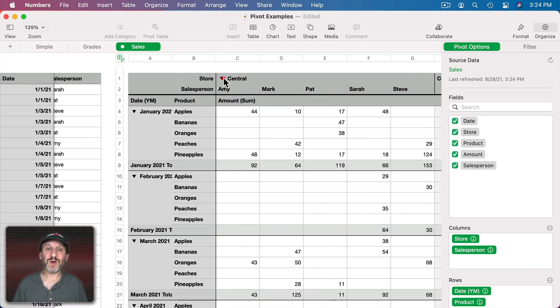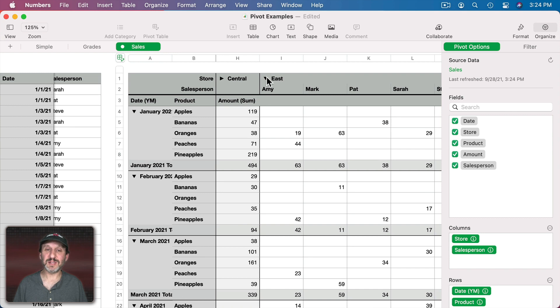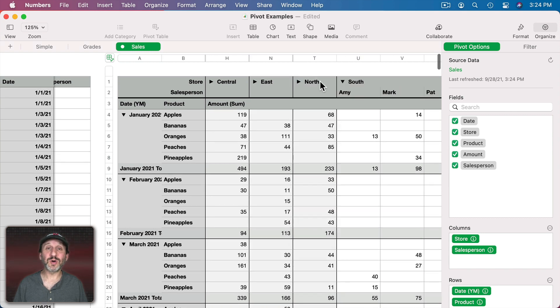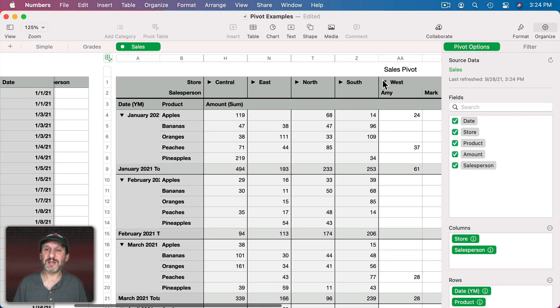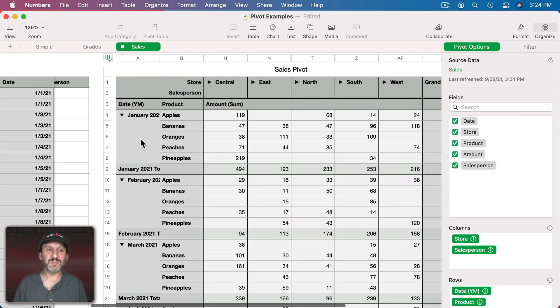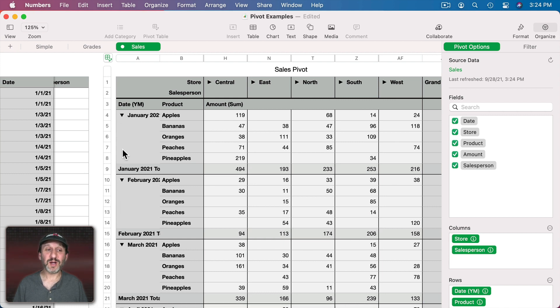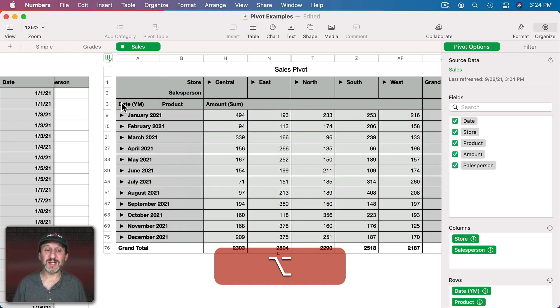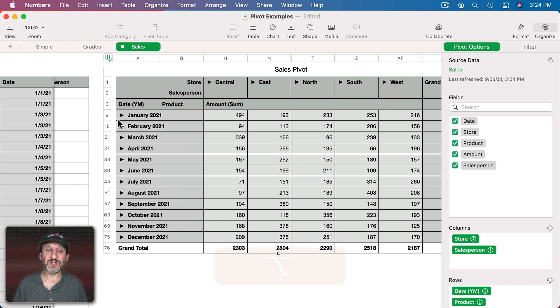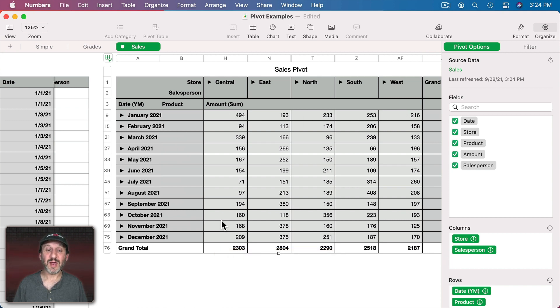Let's put the stores all together like that so we can see the five different stores. Let's say we want to do the same thing for the months. A shortcut for this is Option Click and you can see it closes all of these. So now I can see stores per month and the total sales.